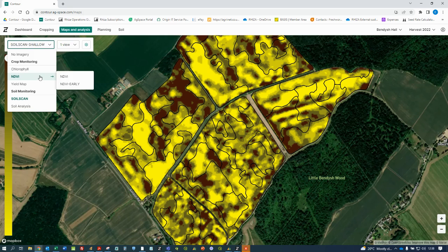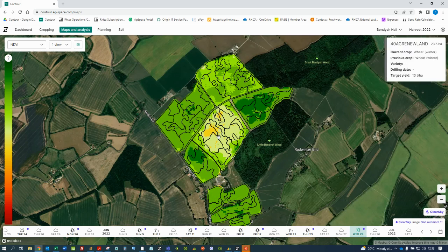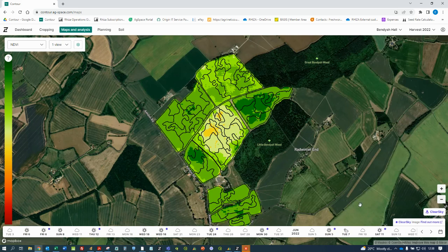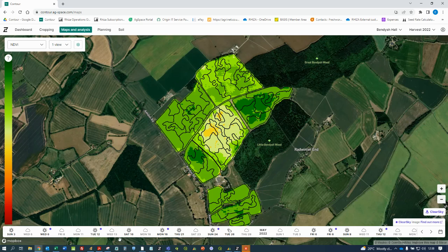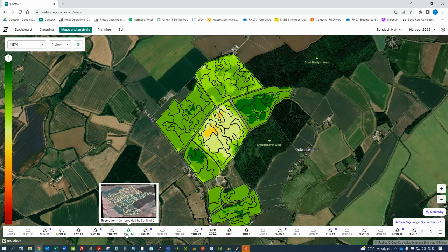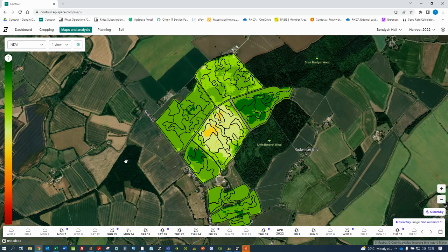The best layer to make a variable seed plan off is NDVI or NDVI early. In selecting the NDVI tab, you can then pick an image that you know is relevant to that field. Inside information from the farmer or the agronomist is critical in making sure that you pick the right image to influence a seed map. Remember, seed is your first application and if you get that wrong, the crop is set up wrong for the whole year.